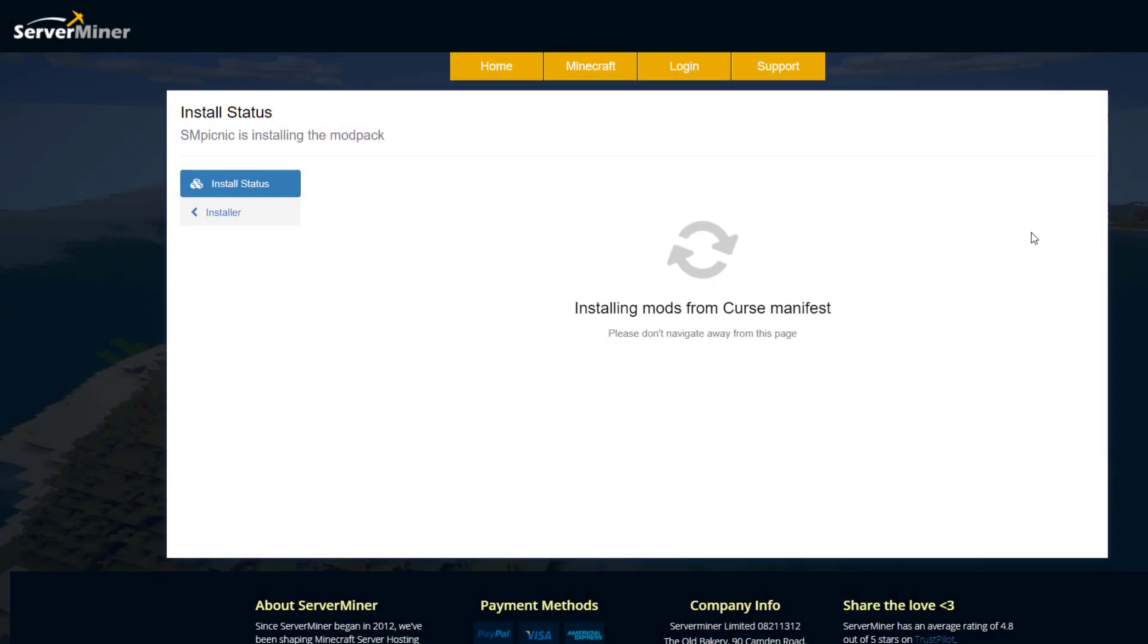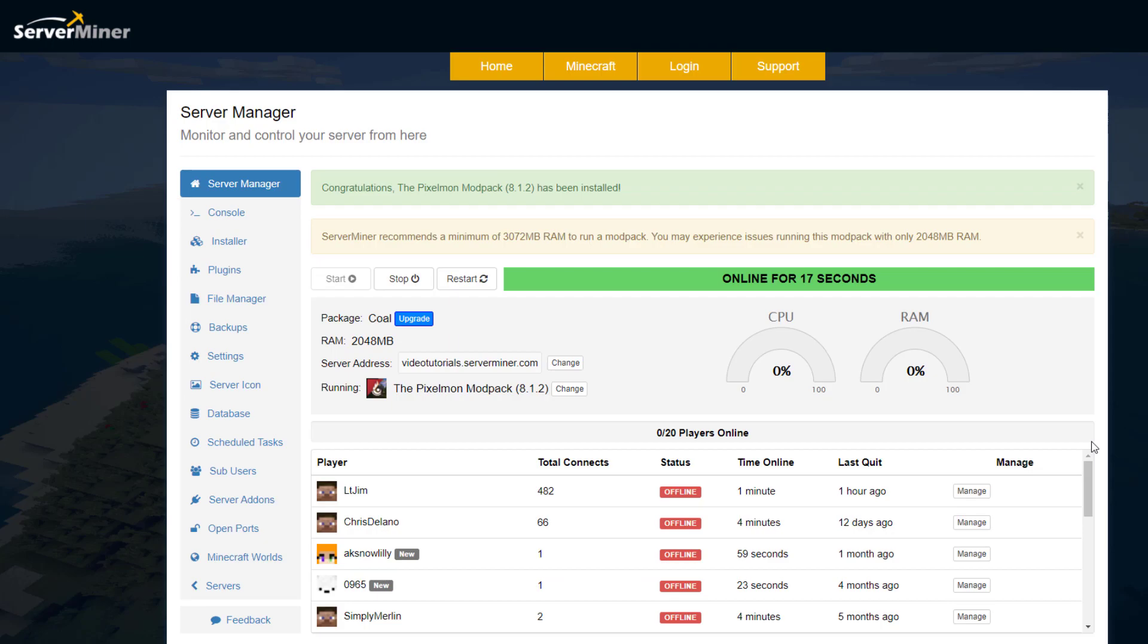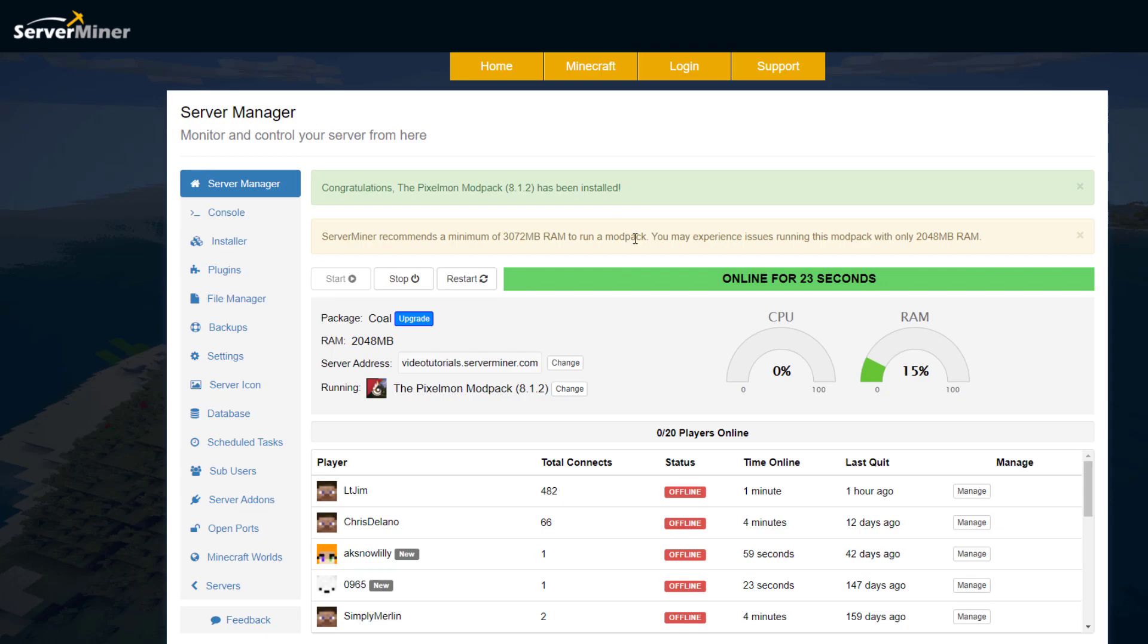Now we'll just start installing all of the server files. You don't have to do anything. This might take 10 minutes. I'm obviously going to speed this up. And here we go, you can see it has installed Pixelmon for 8.1.2. You can see it's currently running it and the server is online.